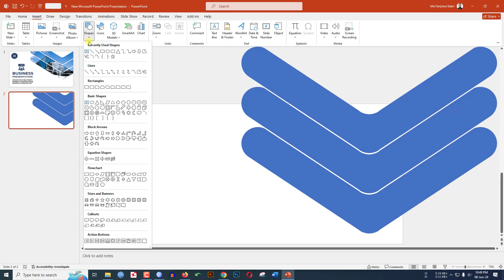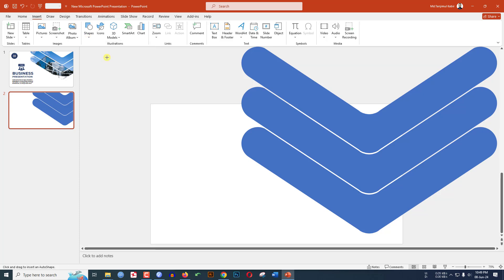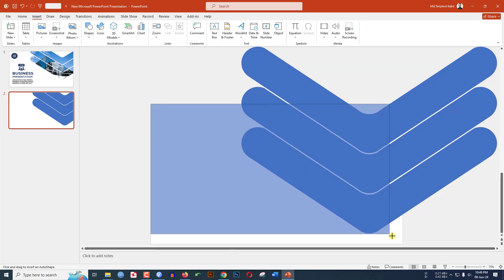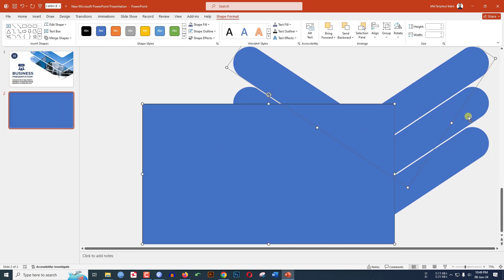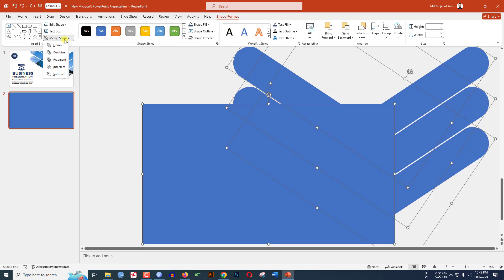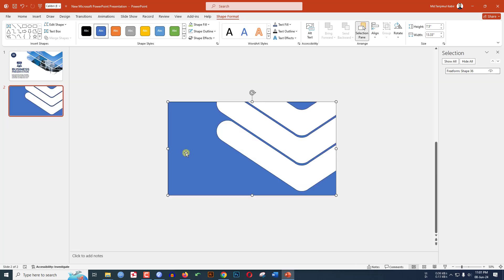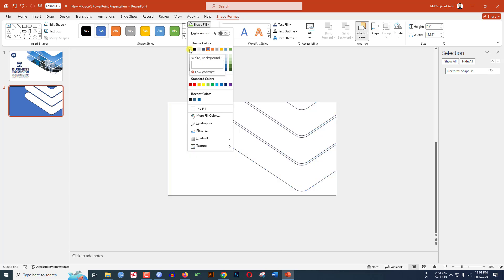Go to Insert, go to Shape, pick a rectangle shape and drag it to cover the whole slide. Select it, hold Ctrl and select the three shapes, go to Shape Format, Merge Shapes, and click Subtract. Now fill the shape with your favorite color — let's select white.